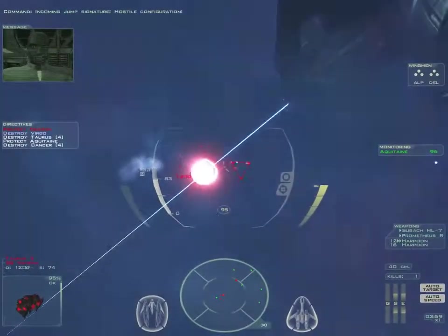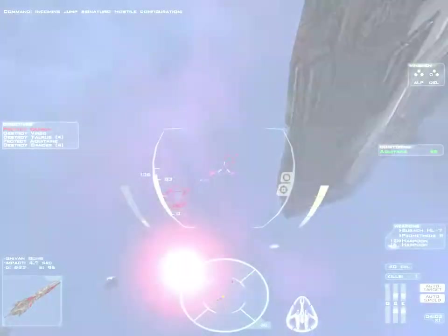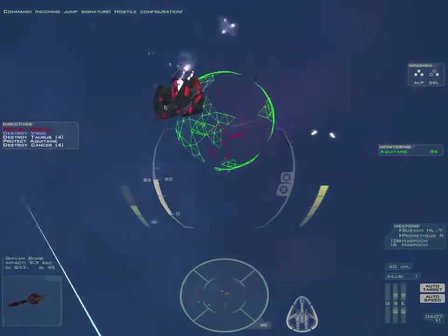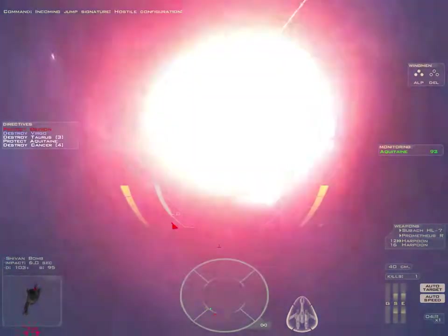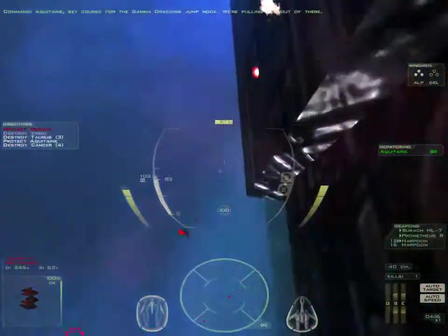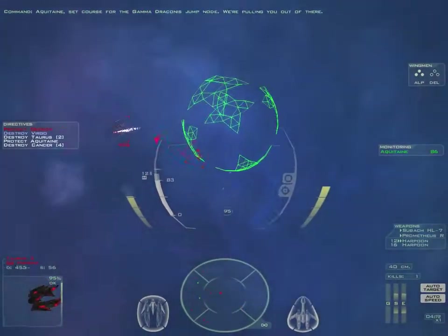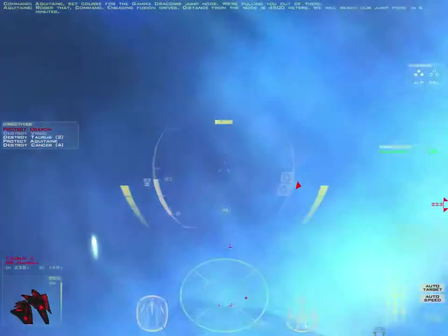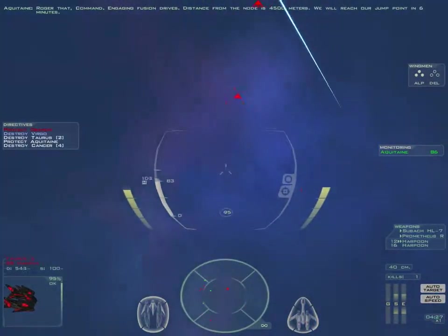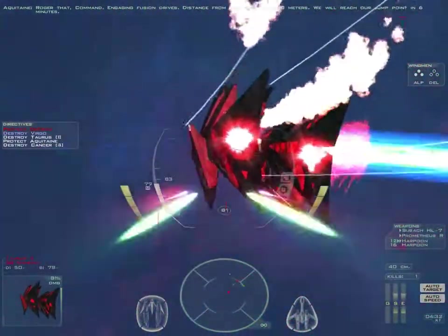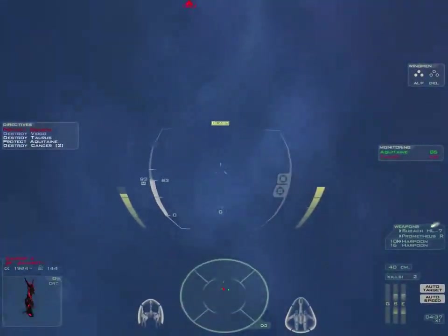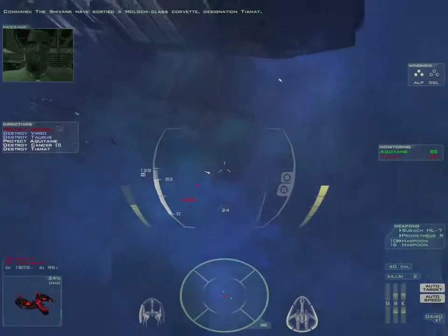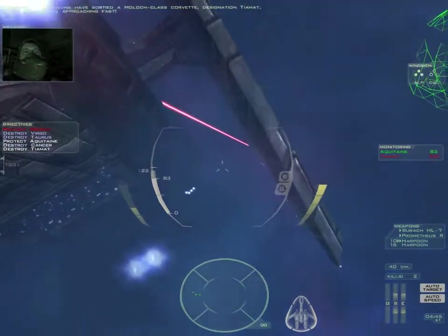Incoming Shivan signature. Hostile configuration. The Shivans have deployed a Moloch-class corvette, designation Tiamat. Aquitaine has set course for Gamma Draconis jump node. I'm pulling you out of there! Roger that command. Engaging afterburners. Distance to jump node is 4500 meters. We will reach our jump point in six minutes. Hostiles approaching fast!